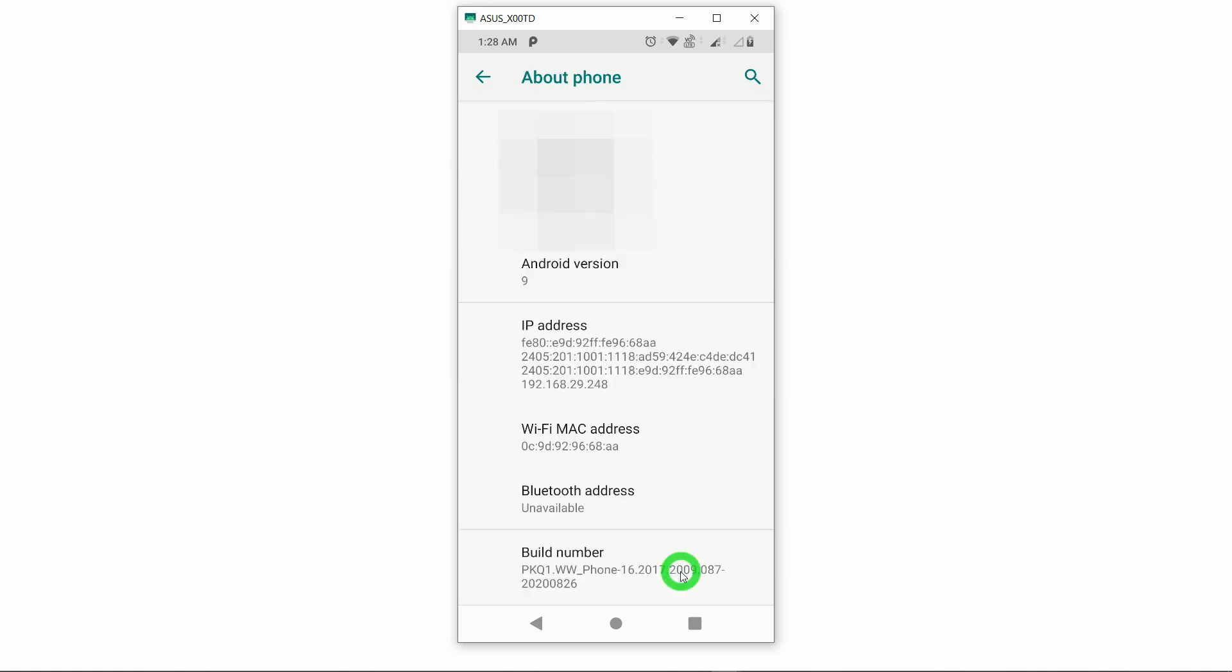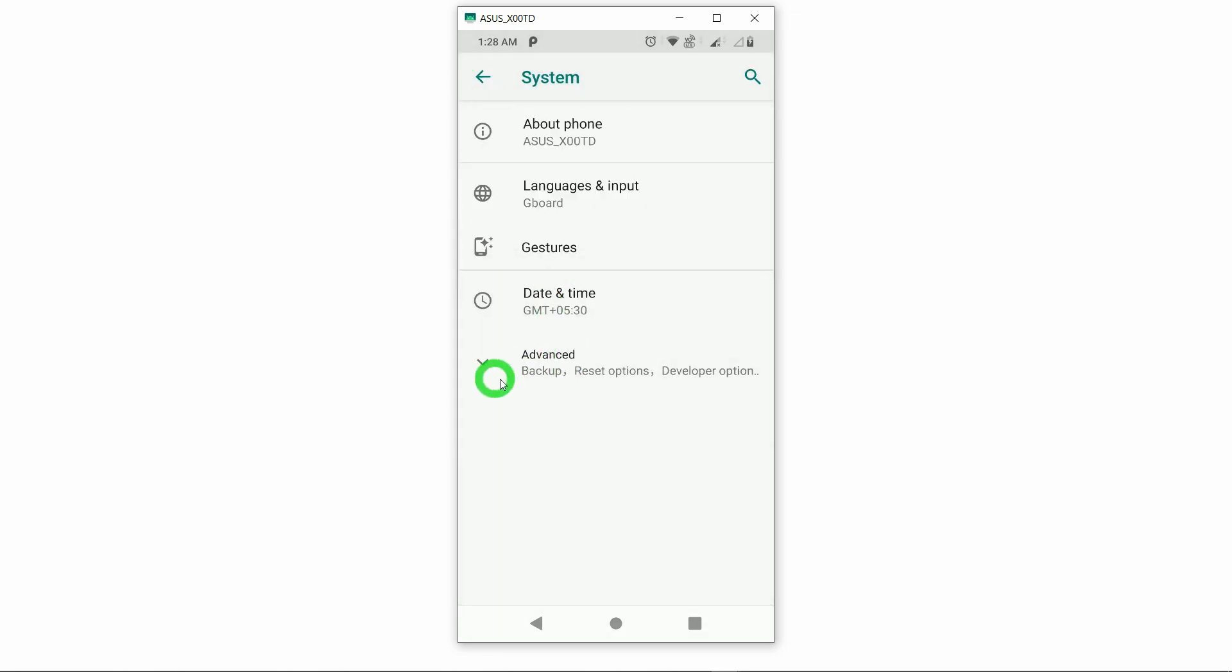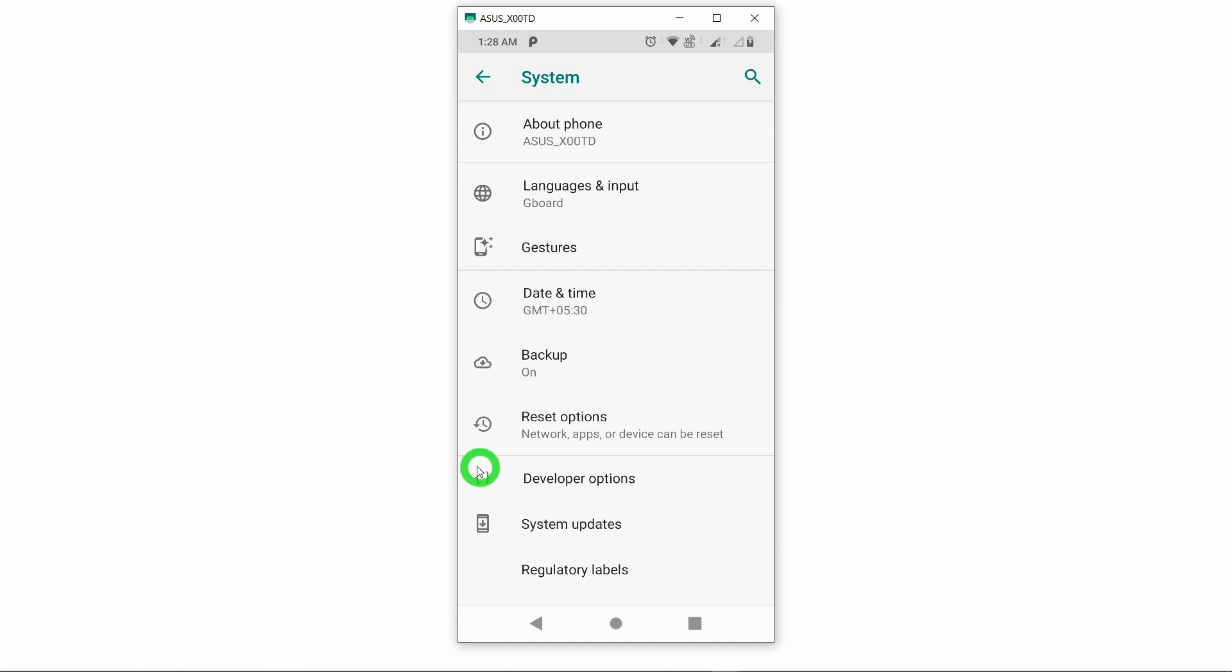After tapping on this, we have to scroll down at the end and you will find the option called Build Number. You have to tap seven times on this build number. As I'm already a developer, it is showing the message no need, you are already developer. But if you are doing this first time in your phone, it will show the message you are developer now. Just press this back button and you will have the option called Advanced. Click on this Advanced and now you will find new option appeared in your phone and that is called the Developer Options.